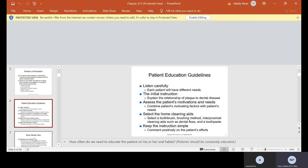Every time the patient comes in, we need to do patient education. The guidelines are: listen carefully, each patient will have different needs. The initial instruction: explain the relationship of plaque to dental disease. Assess the patient's motivation and needs. Combine patient's motivating factors with patient's needs. Select the home cleaning aids.